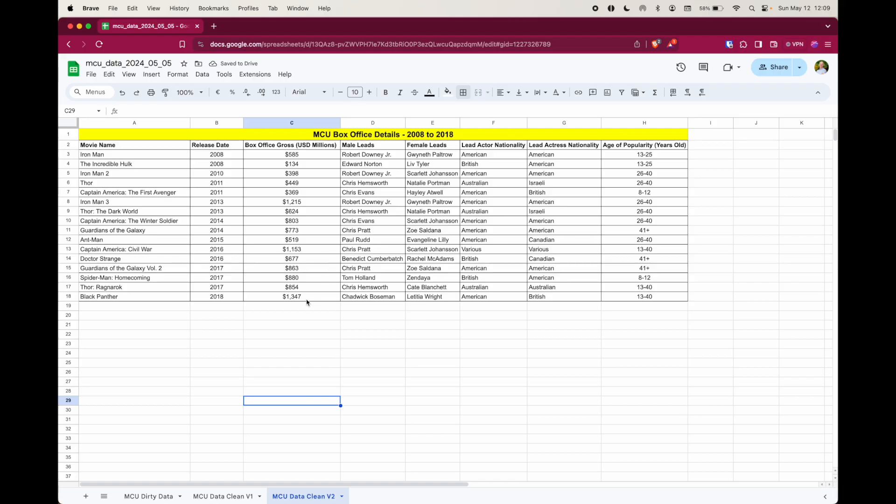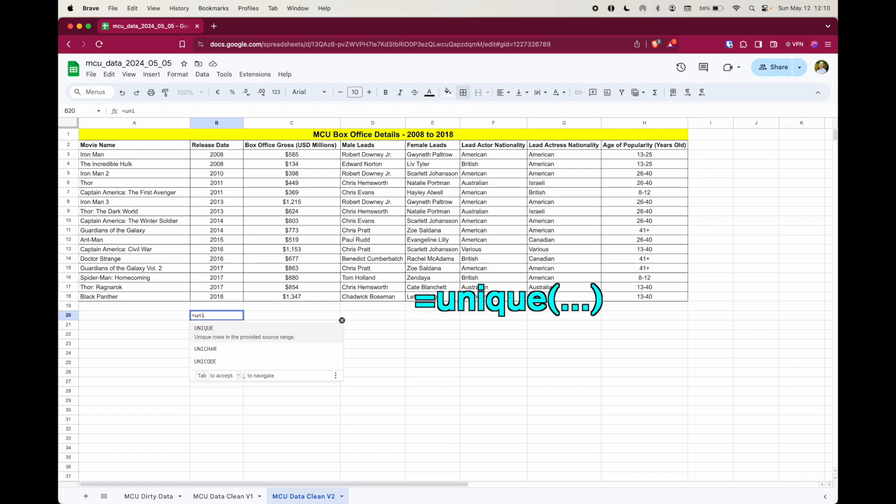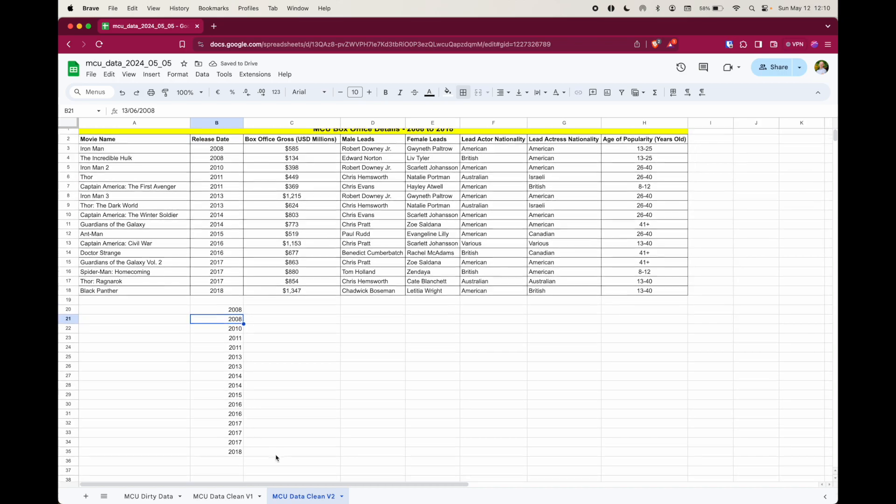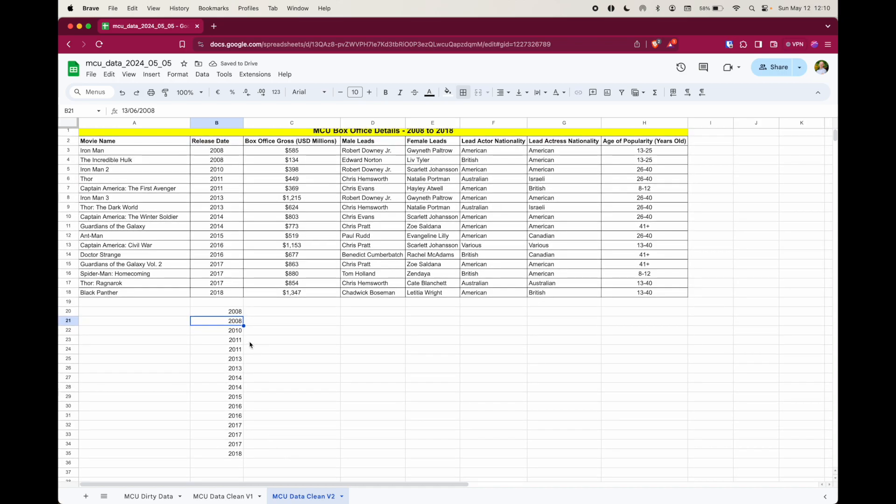And for this, we're going to use some different functions. But before we do that, I'm going to show you the problem I had when I was testing this earlier. First, I want to pull all the unique years from column B. In order to do that, I need to use the unique function, which is equals unique, open parentheses, and then select the data there, close parentheses.